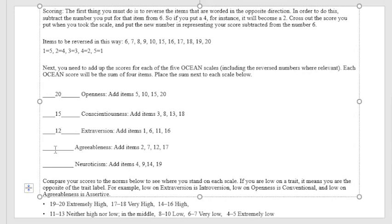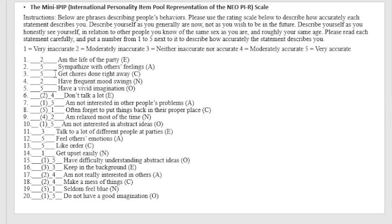Next, second to the last, agreeableness: 2, 7, 12, 17. So 5, 10, 15, and plus 4, 19. I got 19 for agreeableness.